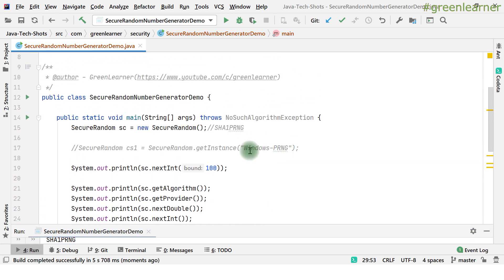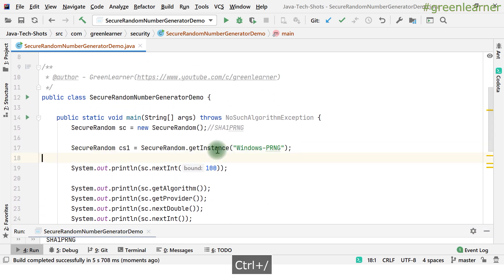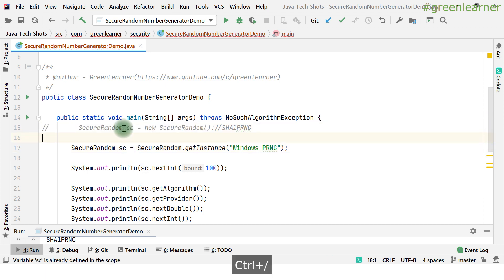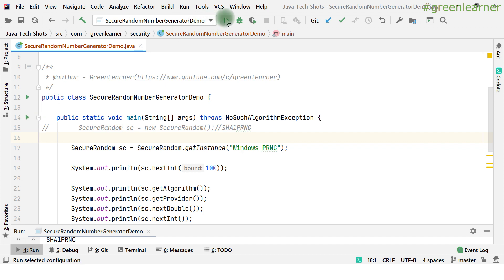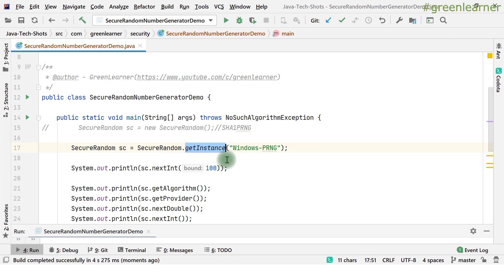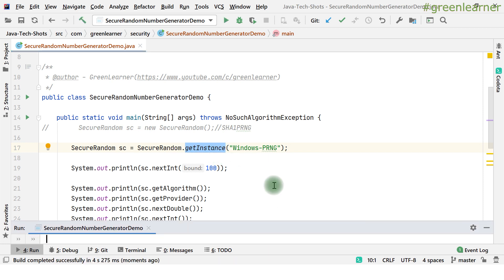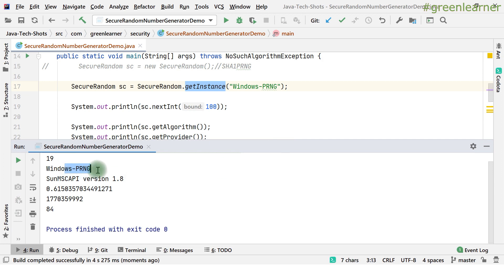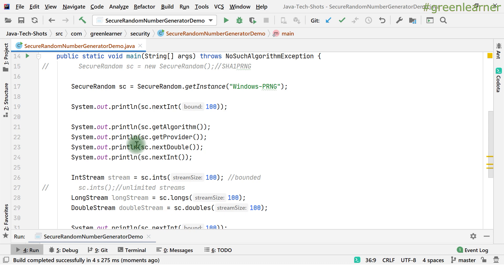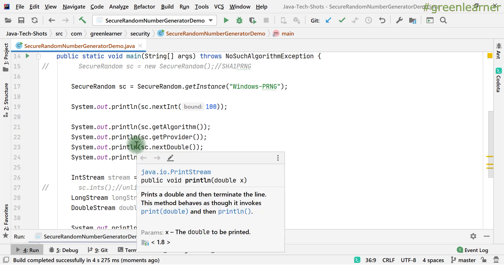Let me also show you the getInstance method. If I uncomment this and use it, then run again — it runs properly. This shows how you can generate the instance of SecureRandom using getInstance. It is returning the WindowsPRNG algorithm. So this is how we can use SecureRandom to generate random numbers.